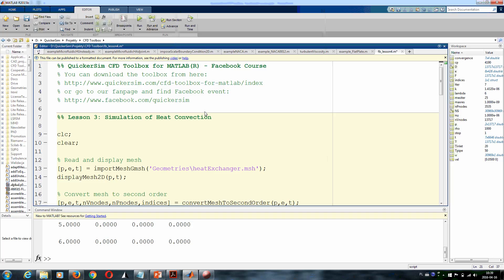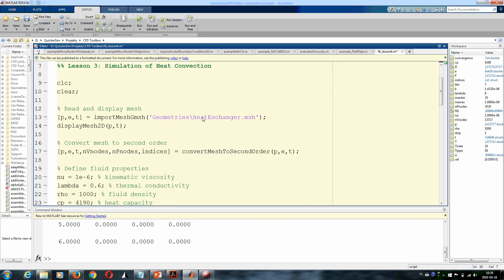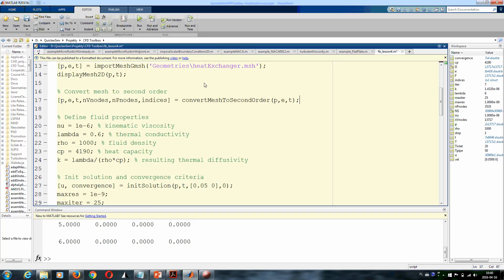What we do first: we simply clear everything what we had previously, we import the mesh which is given for you (heat_exchanger.msh is the grid that we have created for you), we display the mesh, we convert mesh to the second order—you know all these steps already.